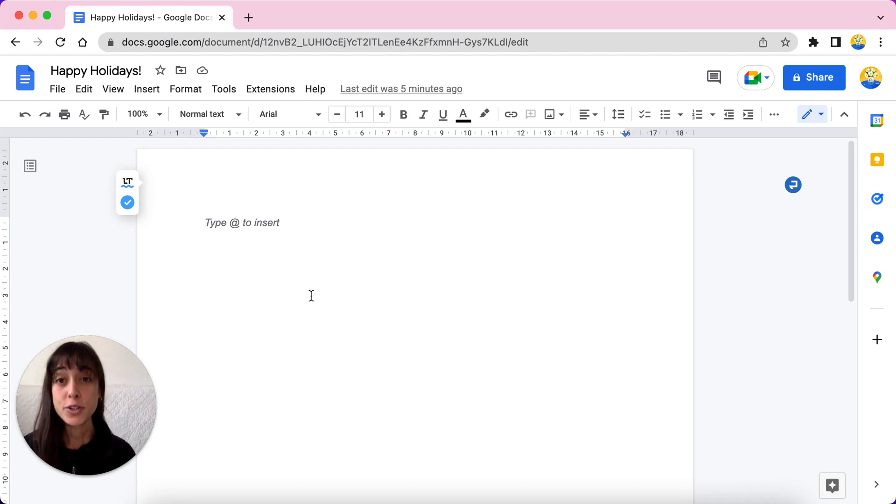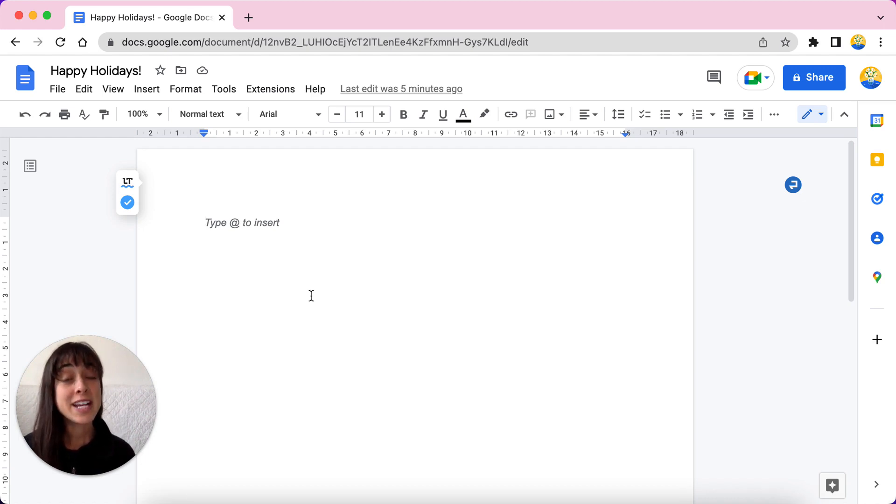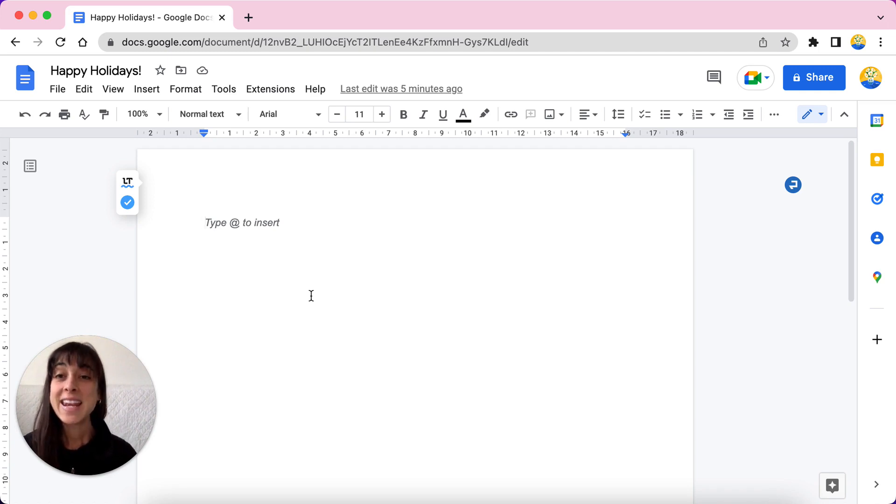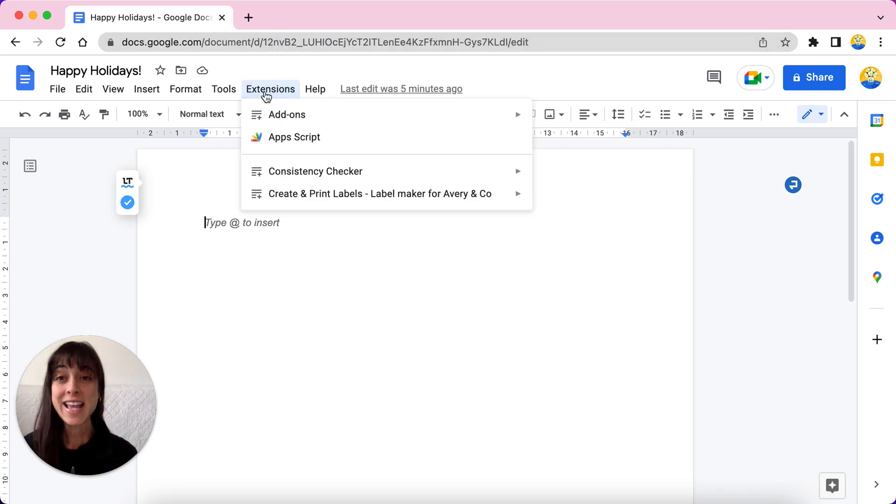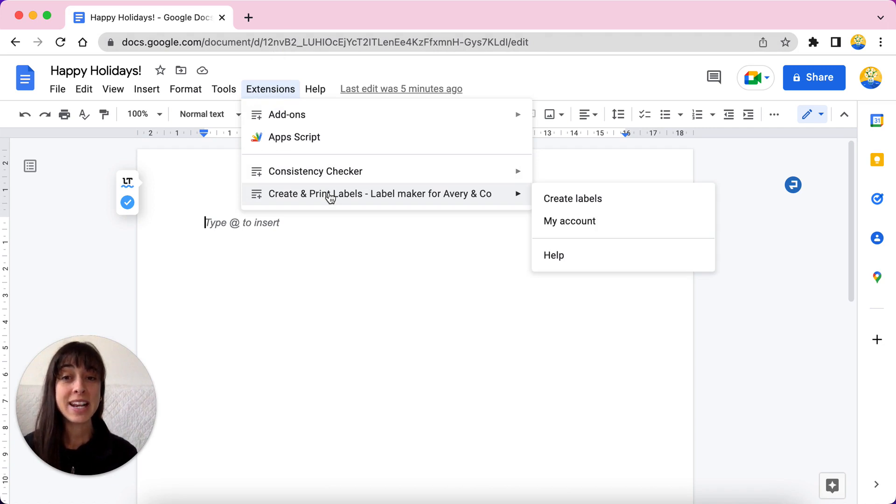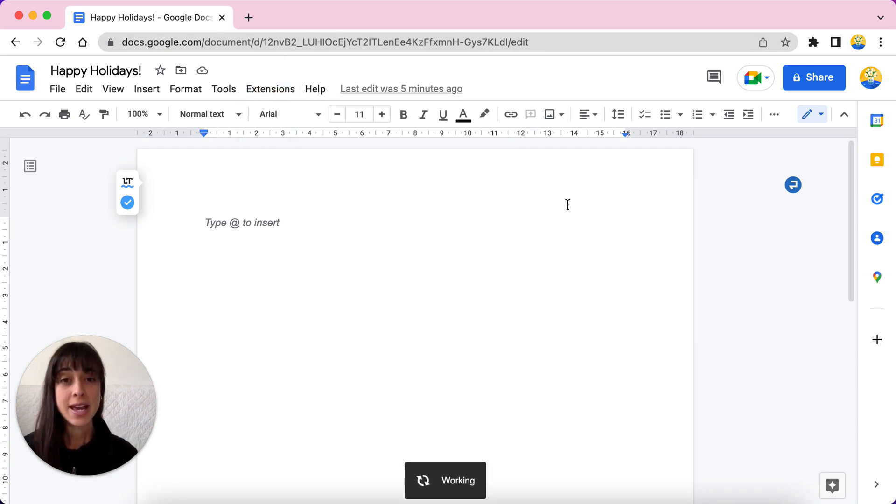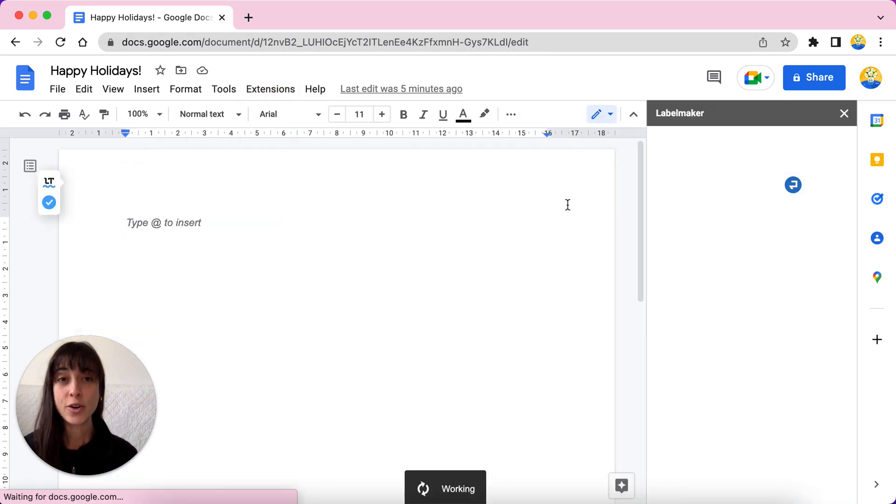Open a new document in Google Docs and leave it blank. This document will be used to create and print your holiday labels. Now go to extensions and select create and print labels, create labels and off you go.